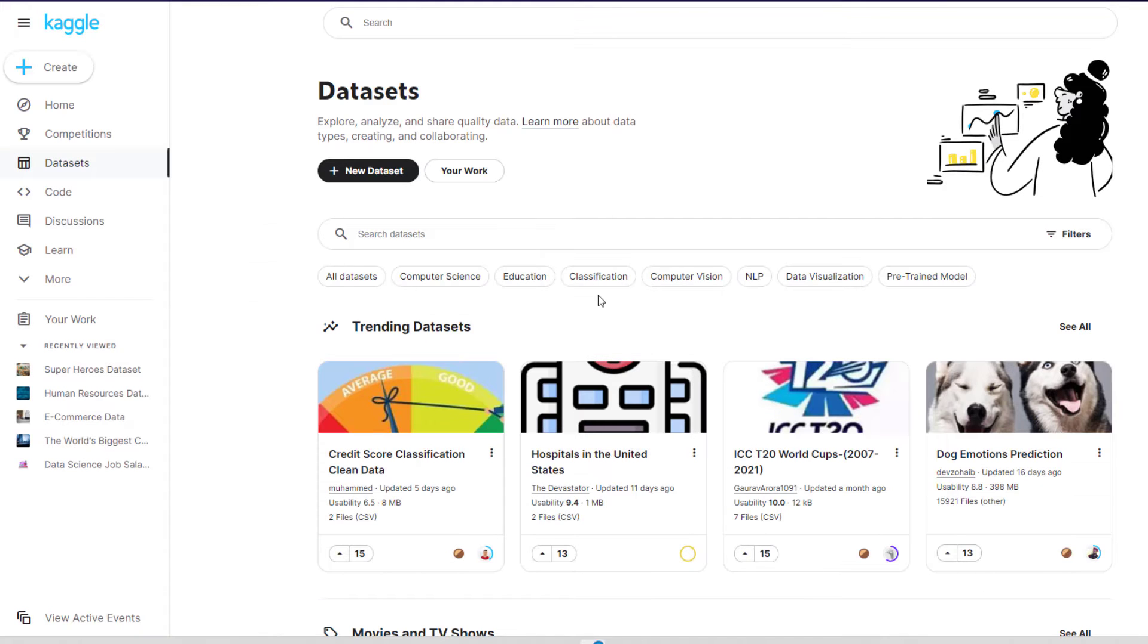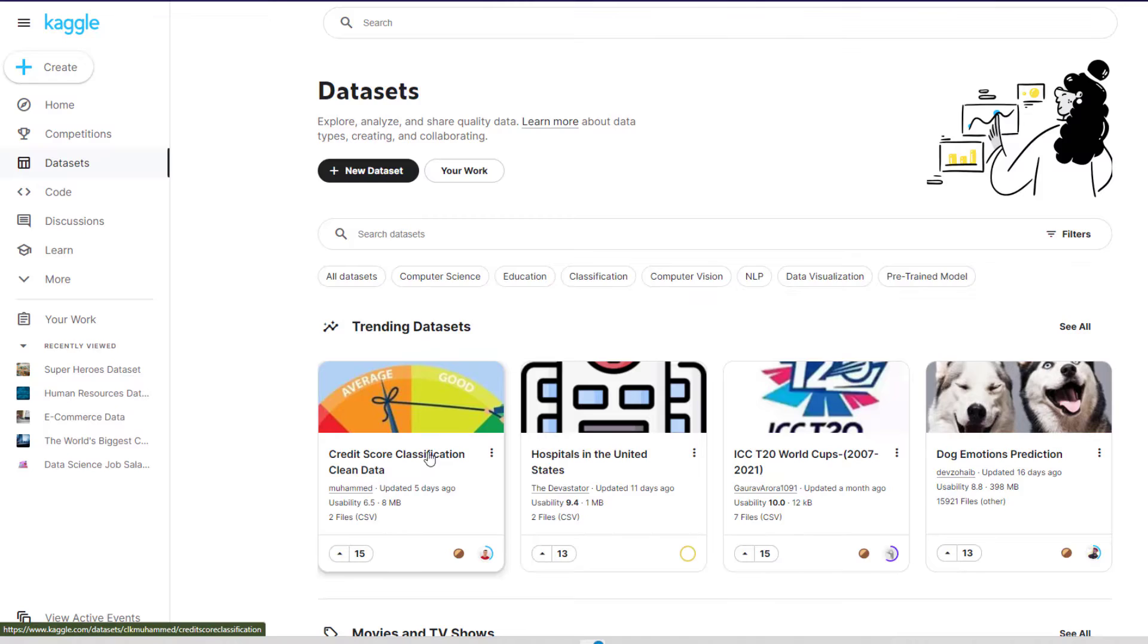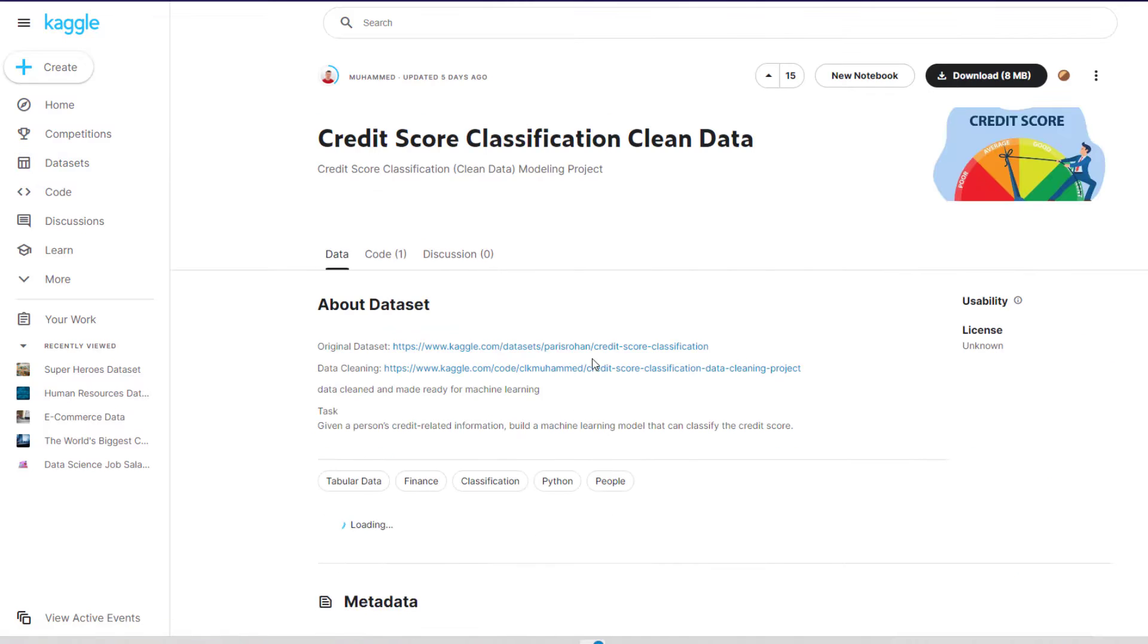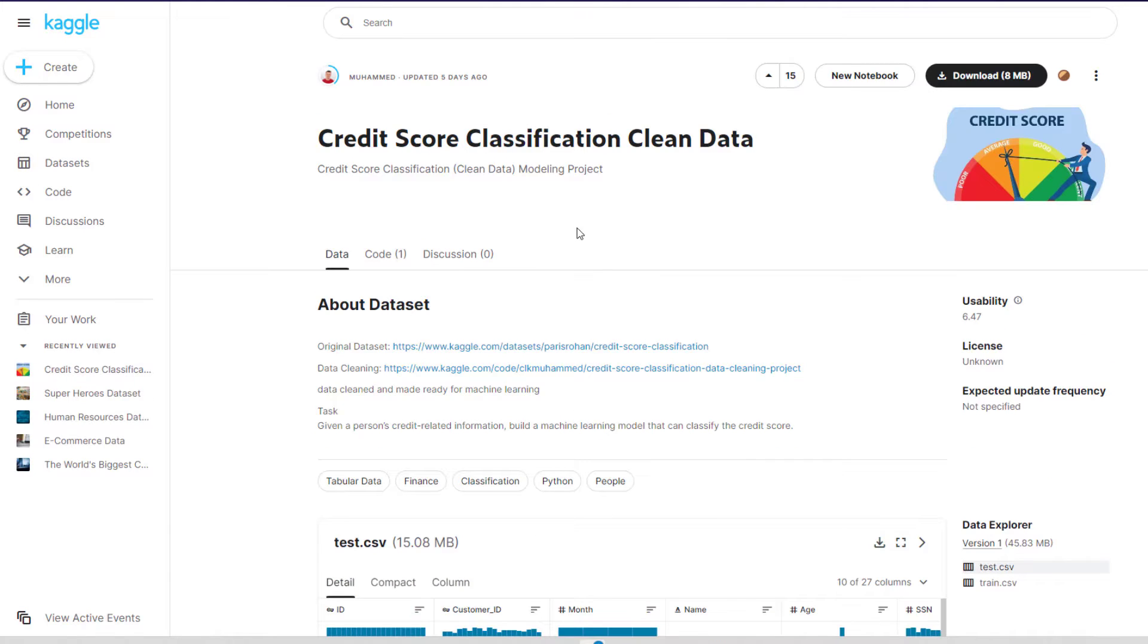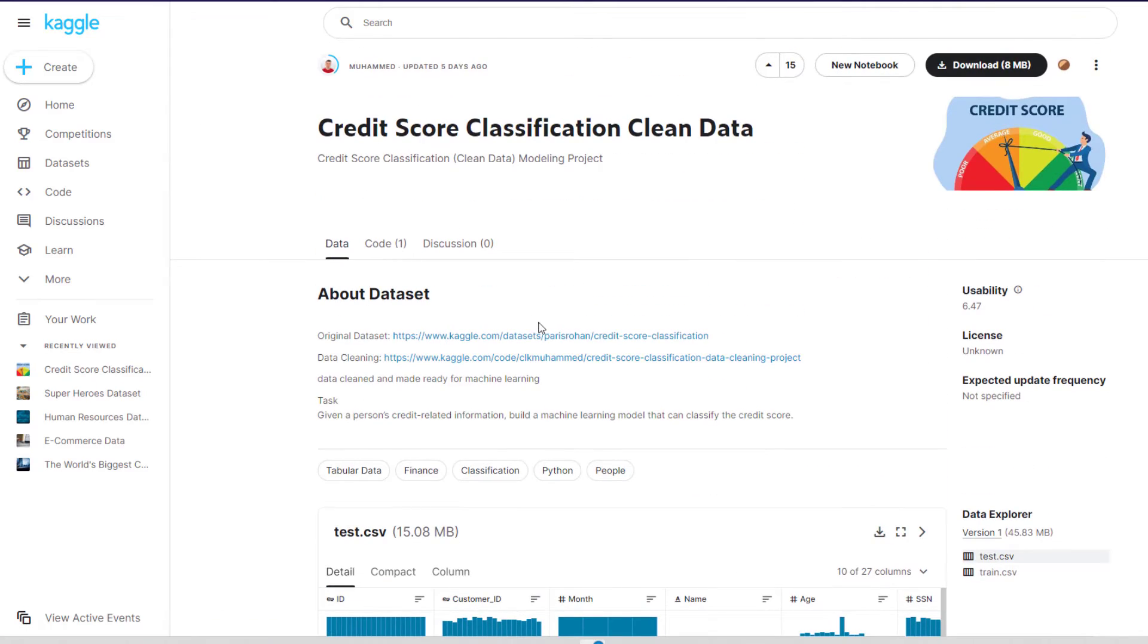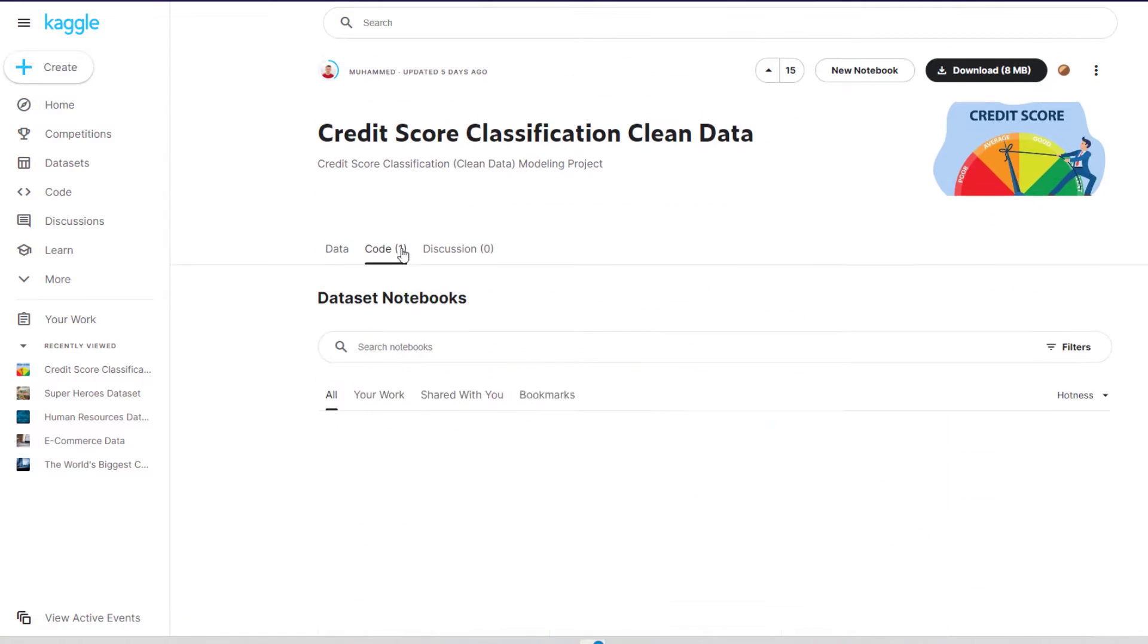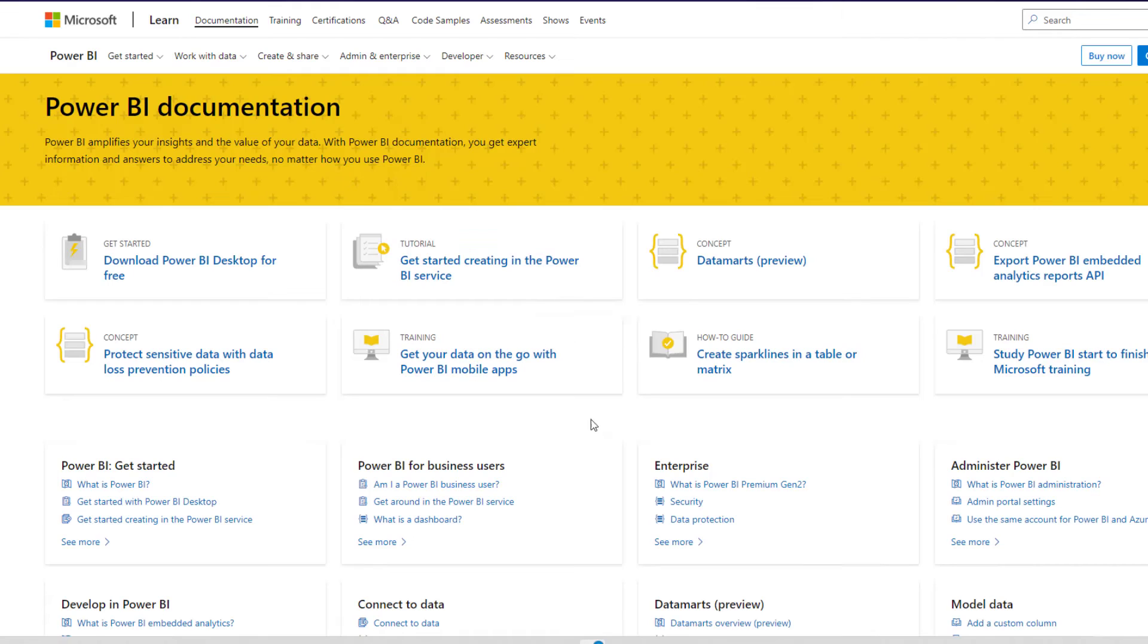Next would be Kaggle. Kaggle has a whole list of different datasets and notebooks that will show you how to code and use machine learning algorithms with the addition of having a very robust active community.